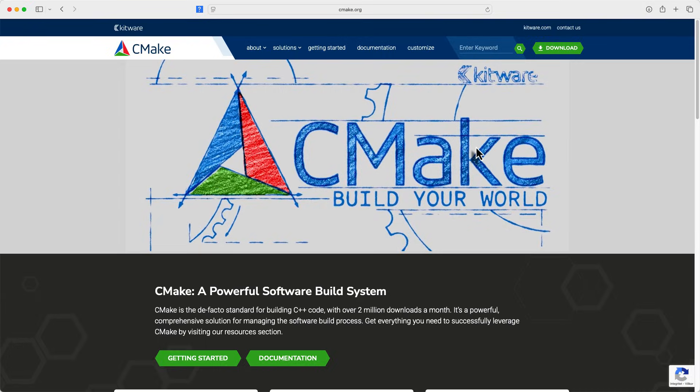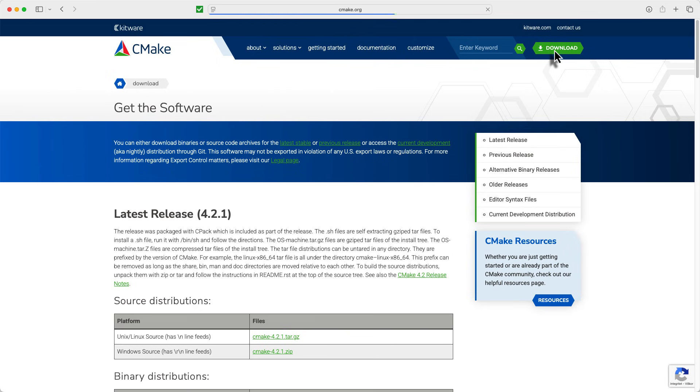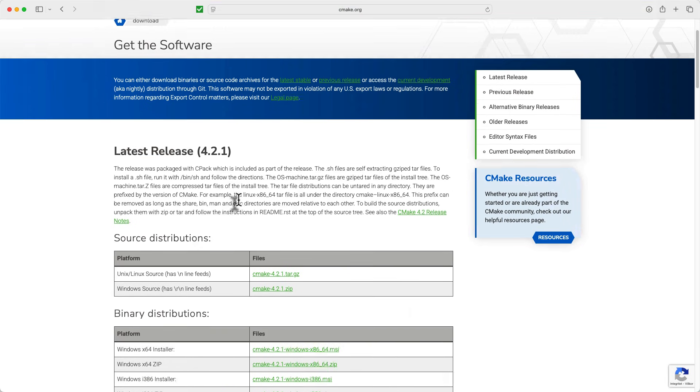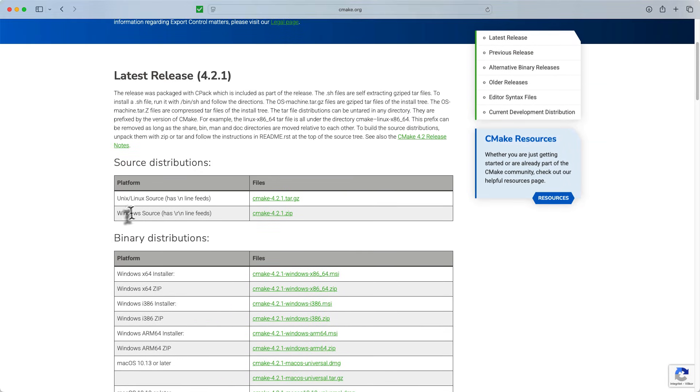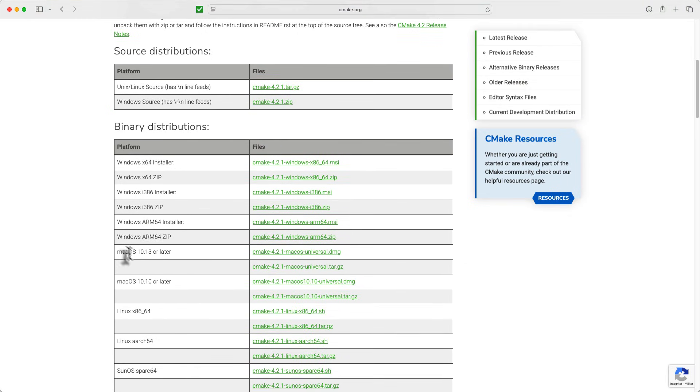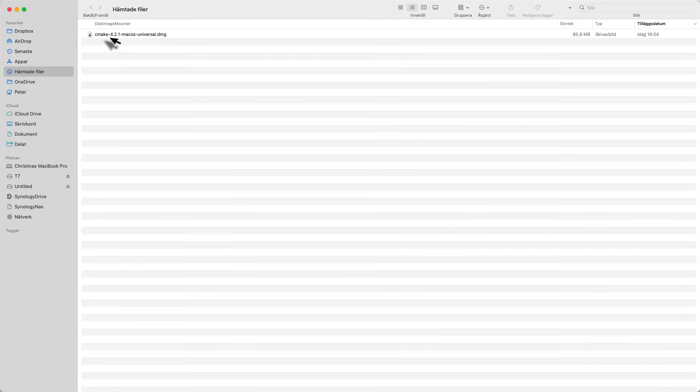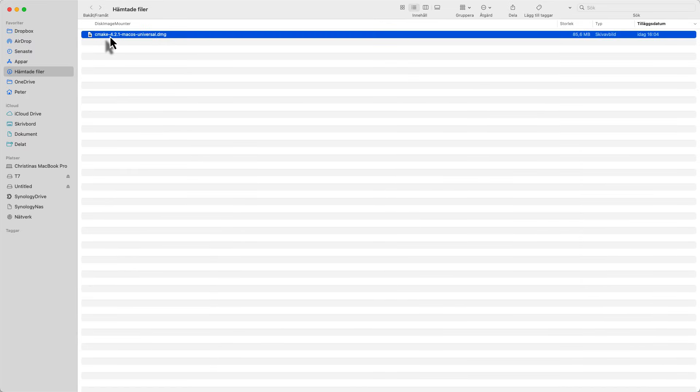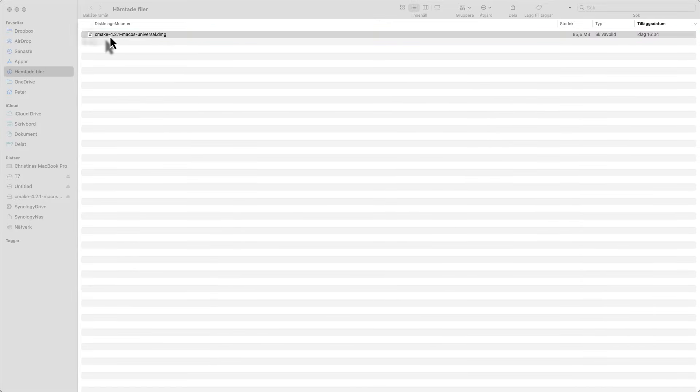To download CMake it's very straightforward. You just go to cmake.org and you hit the download button. Then you have different versions, Linux, Windows and Mac OS. I have the latest version of Mac OS so I hit that one. That will end up in our downloaded folder. There it is in the downloaded folder, we just double click on that. It says just drag it into the application folder, so we do that.